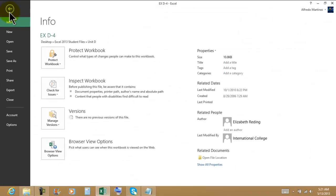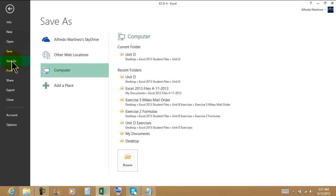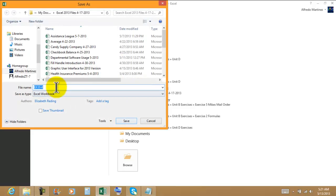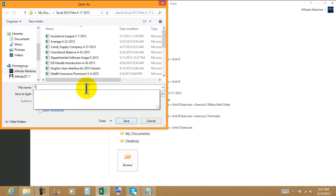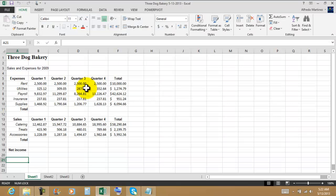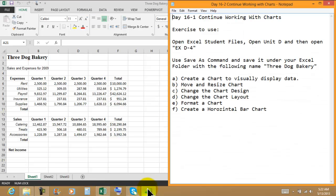We're going to be using File, Save As, Computer, Excel Files. Three Dog Bakery will be the name of this file, including the date.